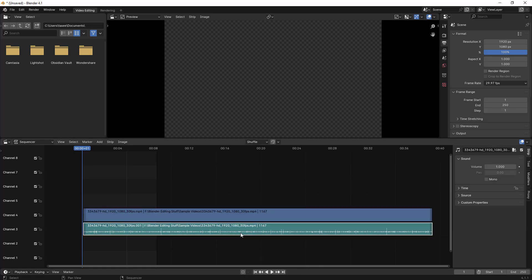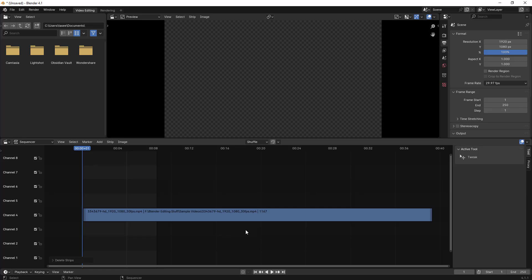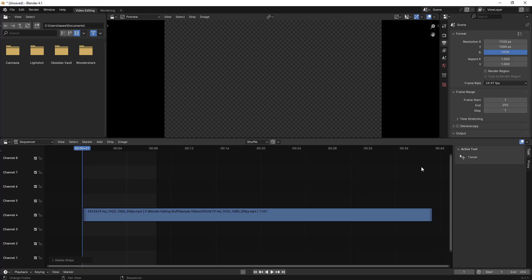So to remove the audio file, it's just very simple. You can just click on this audio file and delete. Before doing that, what you have to do is change the end frame to 1167. I'll just change it to 1167 here as well so that once we render it, it will render the entire video.